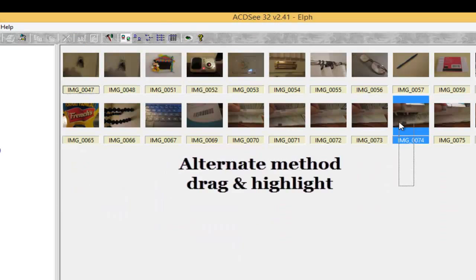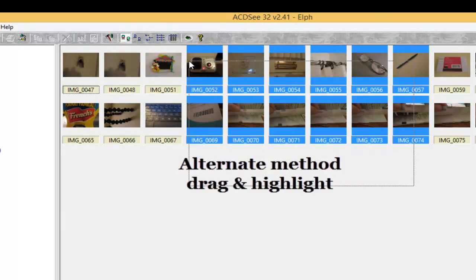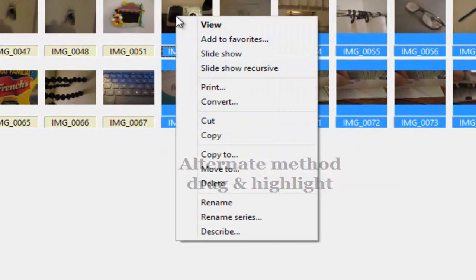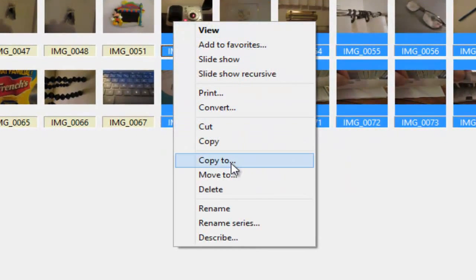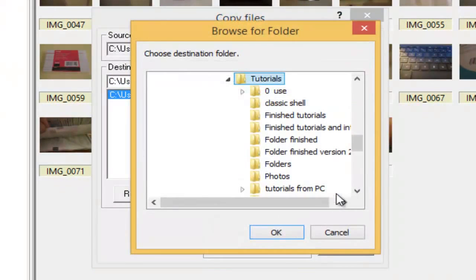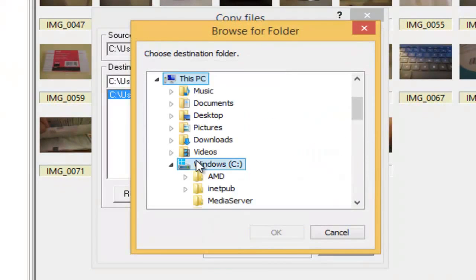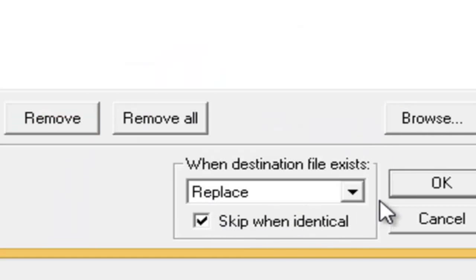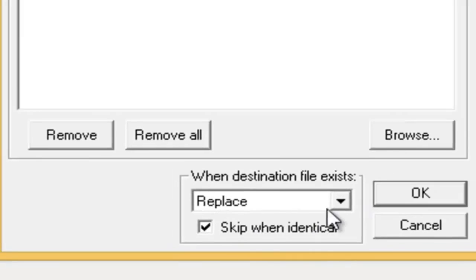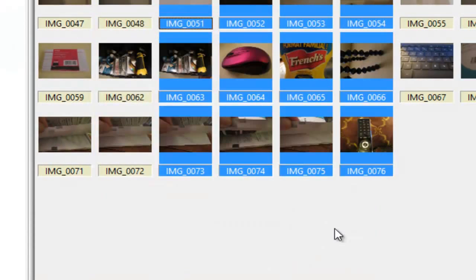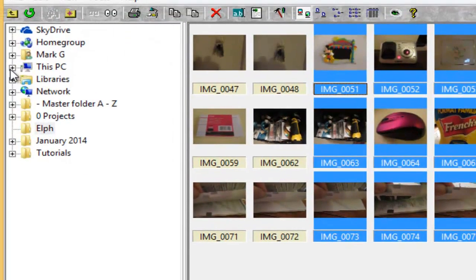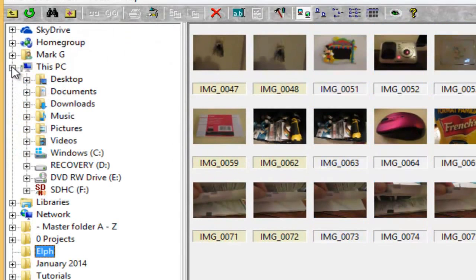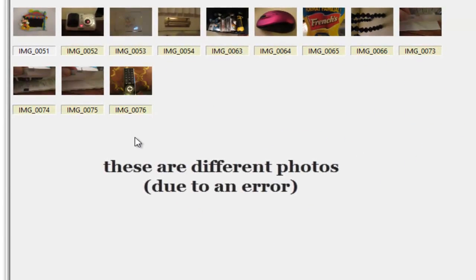Left click your mouse. Drag and highlight the photos. Right click. Go to copy. And we'll choose browse. And we'll put them on C drive. Click OK. Make sure this is checked. And click OK. So then we go to the C drive. And there are the photos.